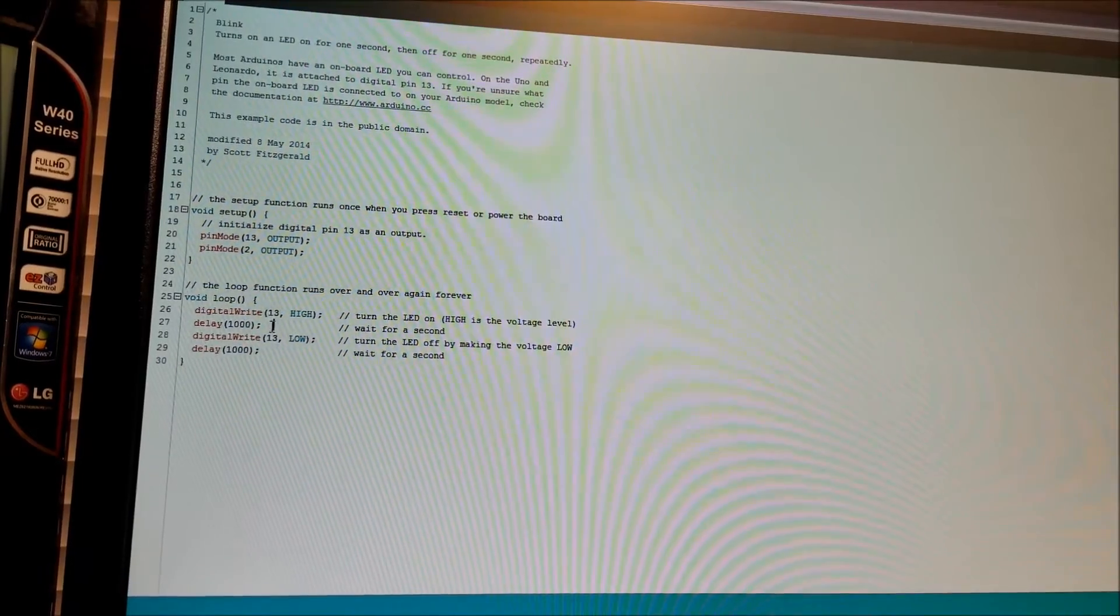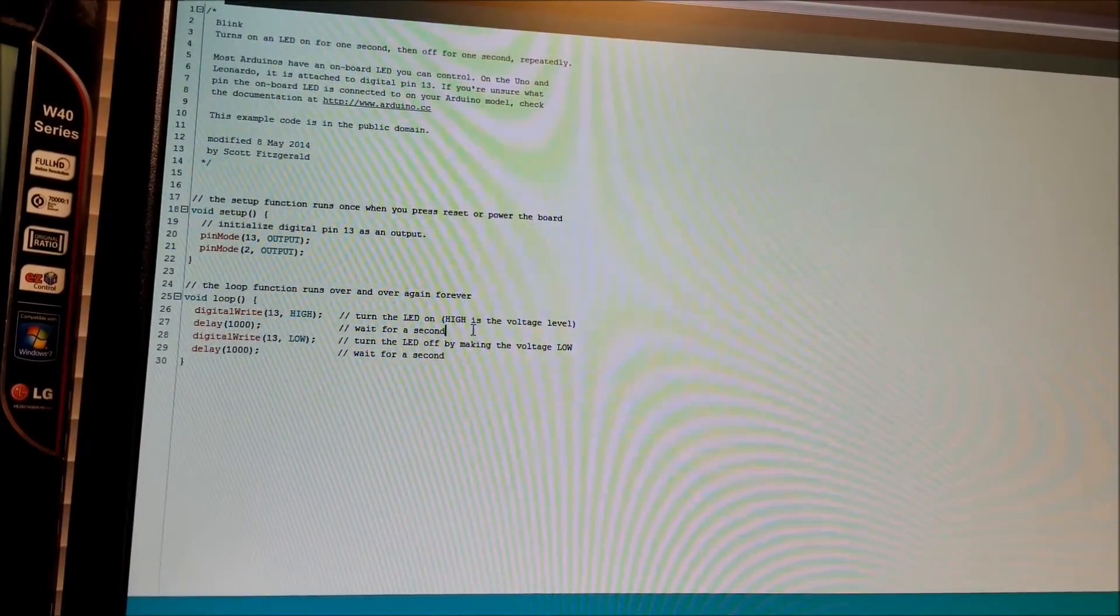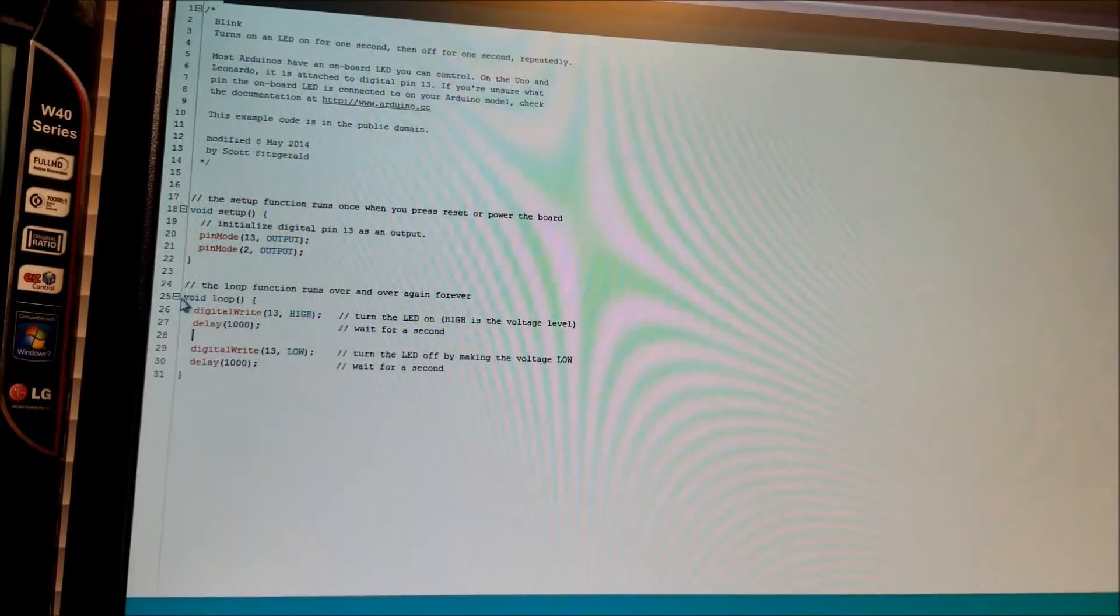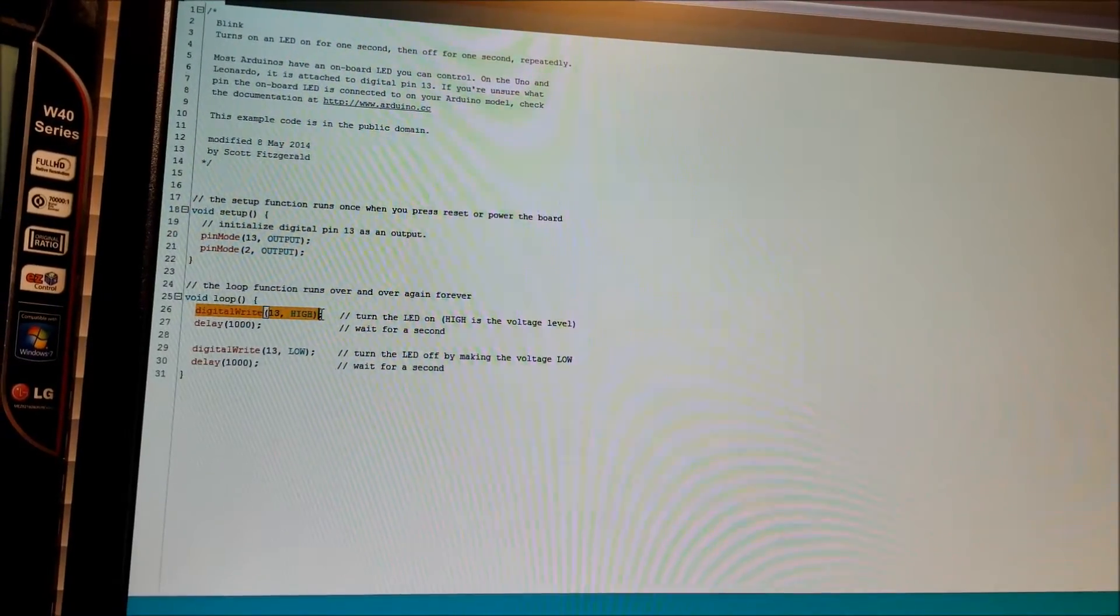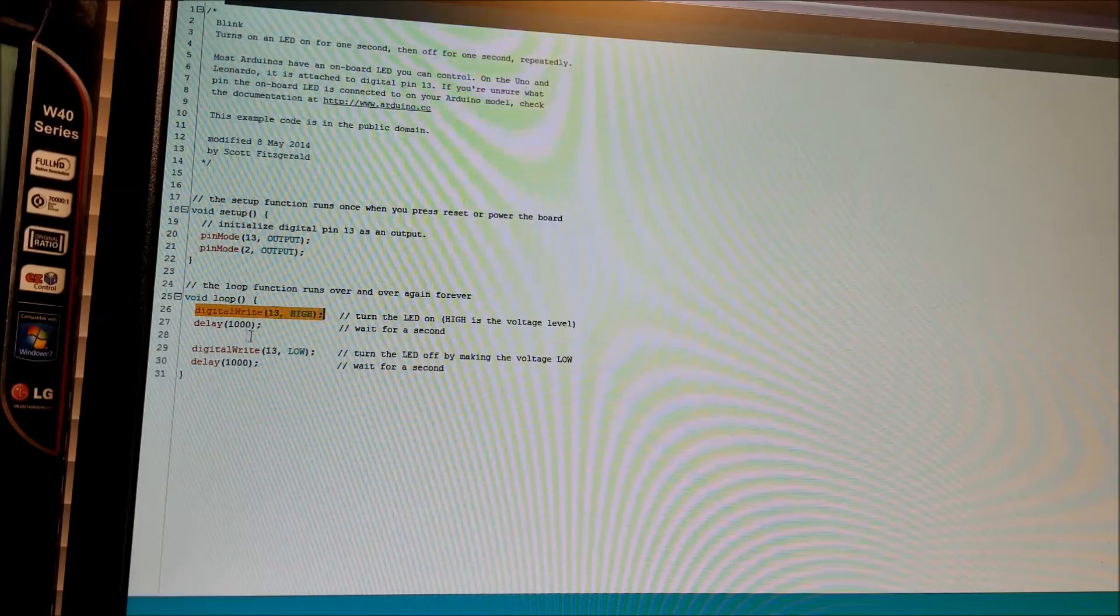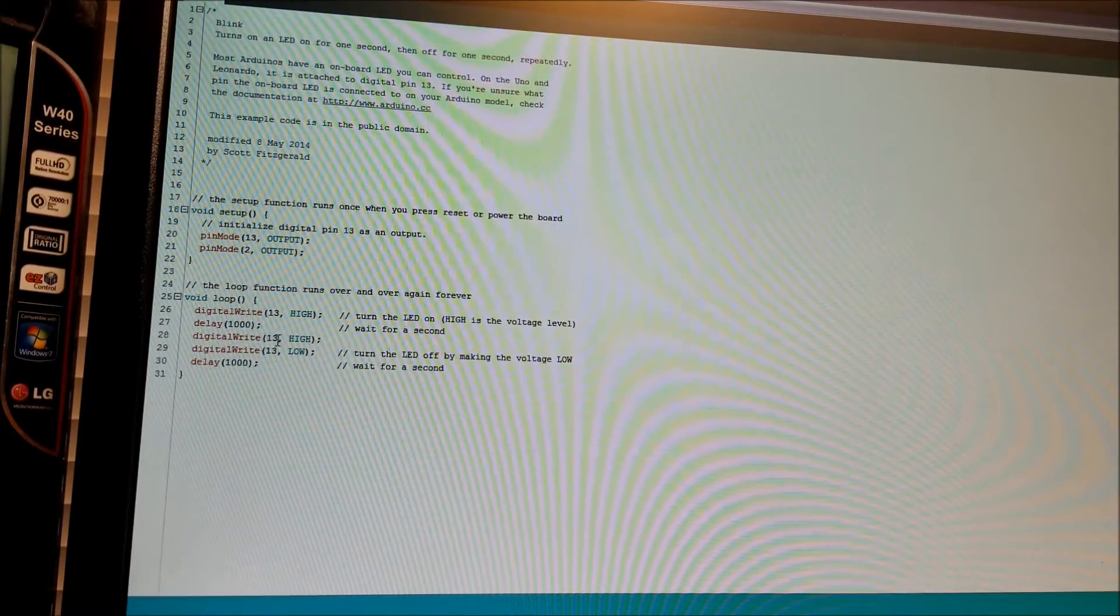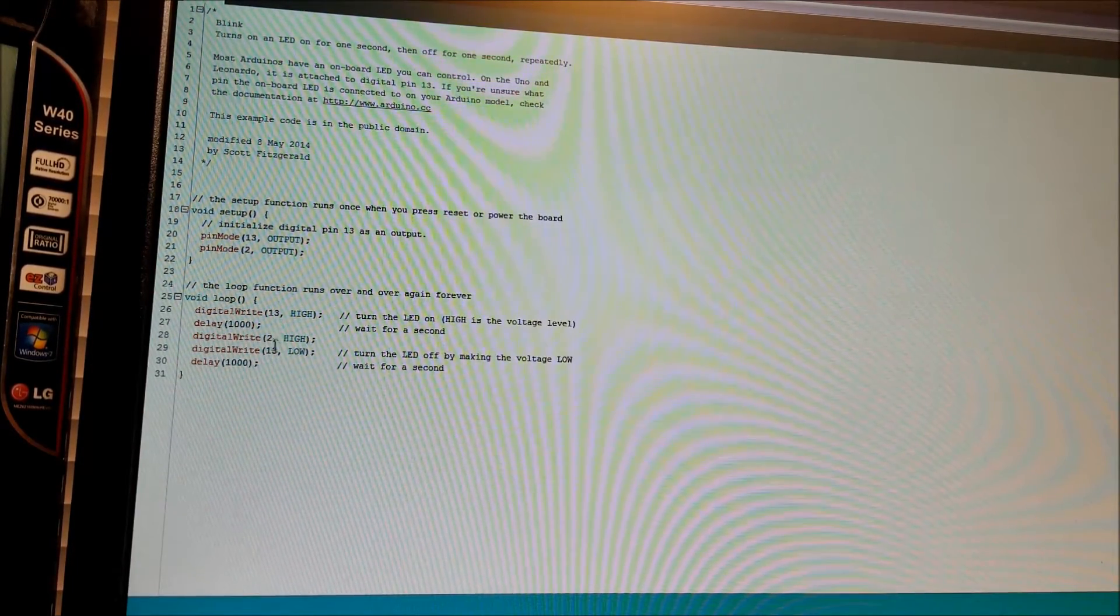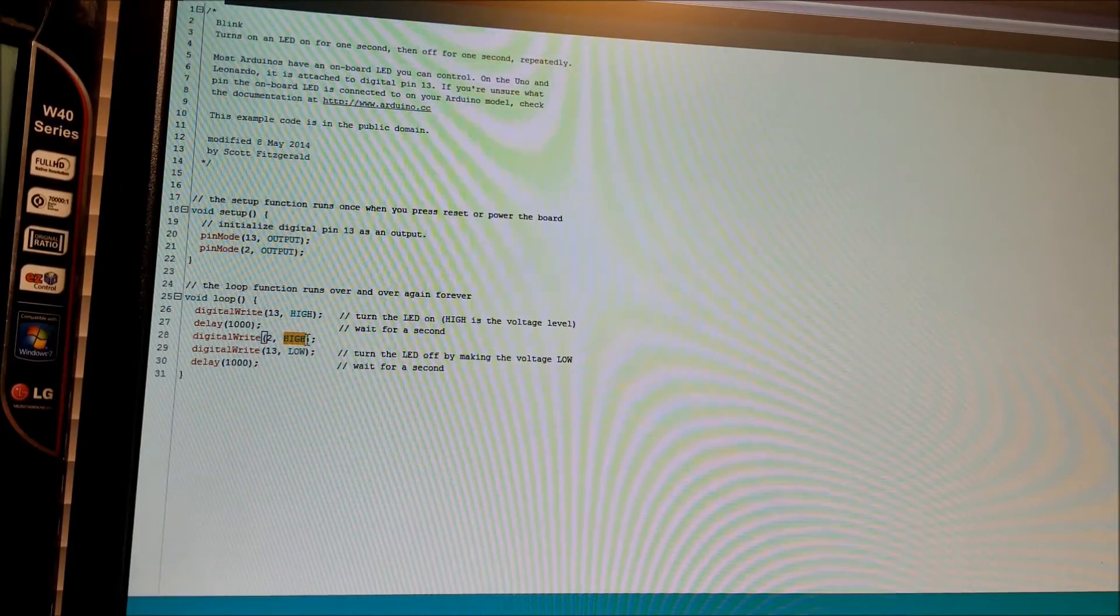So we want to actually change this. I'm going to go in here and copy and paste. Most of programming is actually copy and paste in code, not necessarily writing everything.